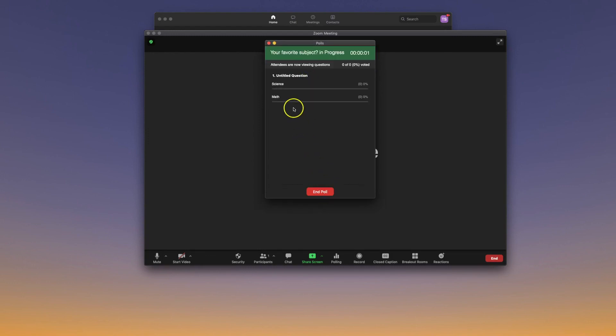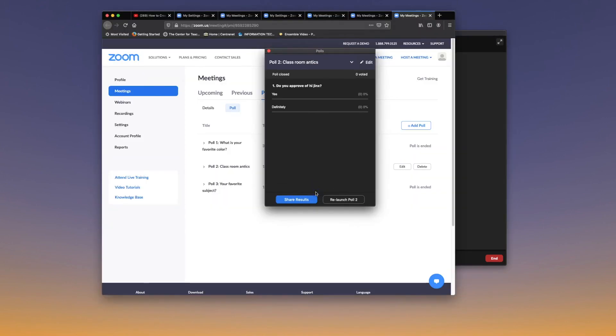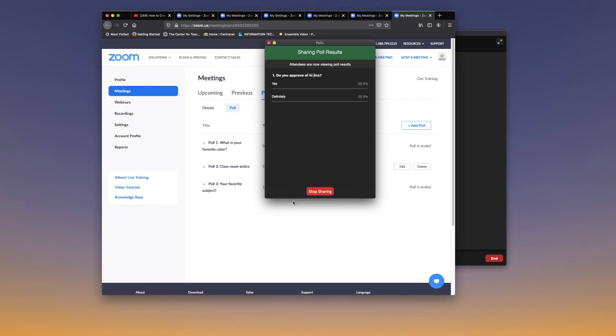The elapsed time will stay at the top. You can also share the poll results with your class.